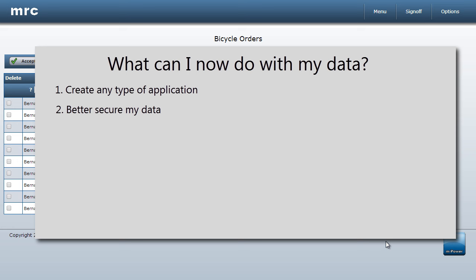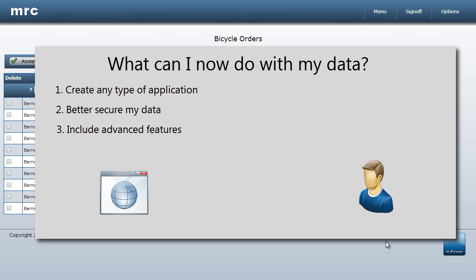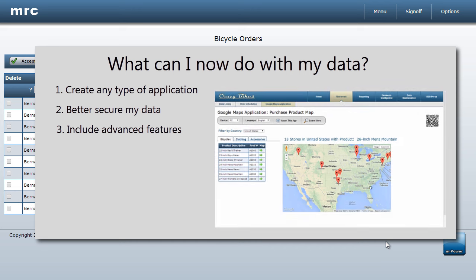Finally, I can include advanced features that aren't possible with spreadsheets. For instance, I can tell the application to send me an email every time the data changes. Or, I could add mapping or even integrate with other web services.